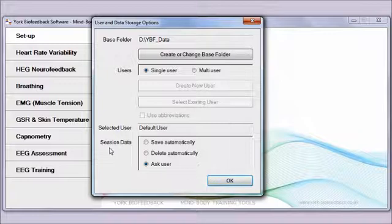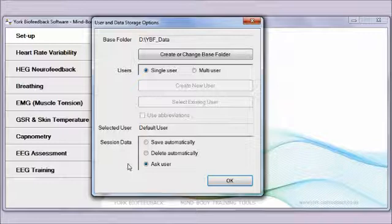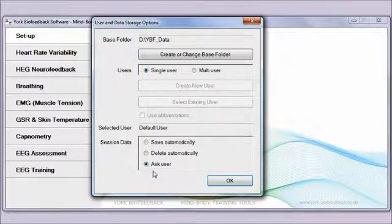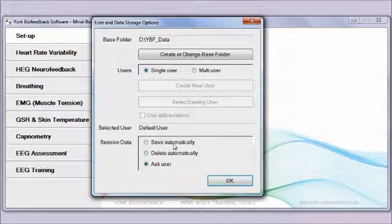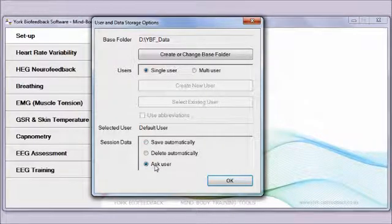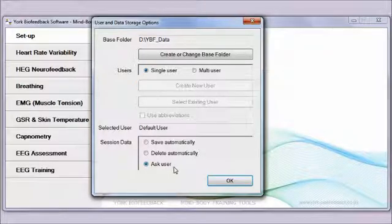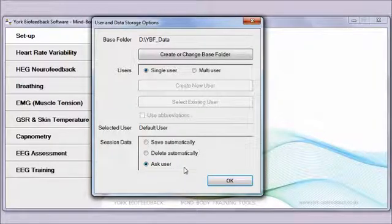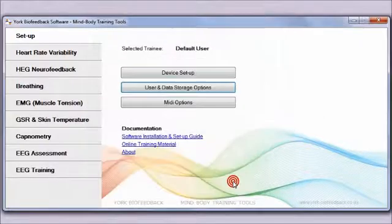You've also got an option as to how to save the session data. The two most prominent options are save automatically and ask user. When you select ask user, the software will offer you the option at the end of every session whether to save the data or not. I'll just leave that. Click OK.